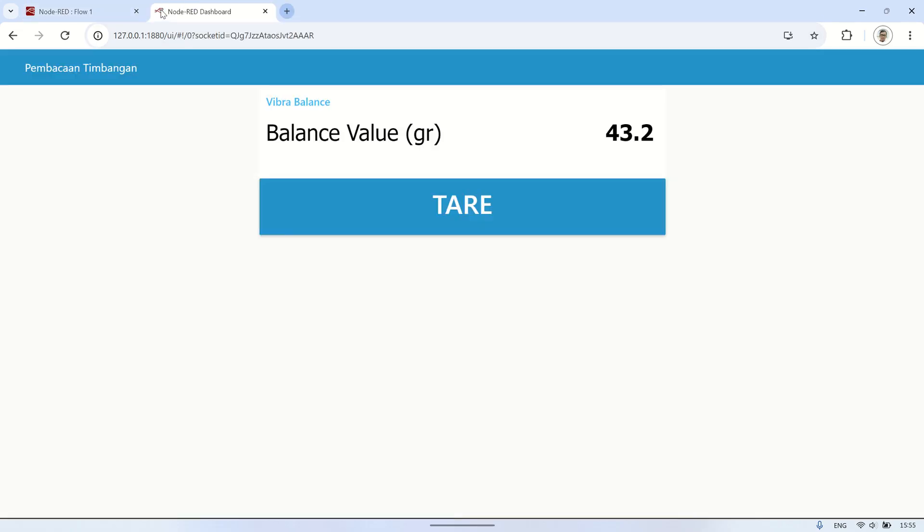This is the Node-RED dashboard which will display the balance readings in real time on the text node and includes a tare button that will perform a tare on the balance when pressed.